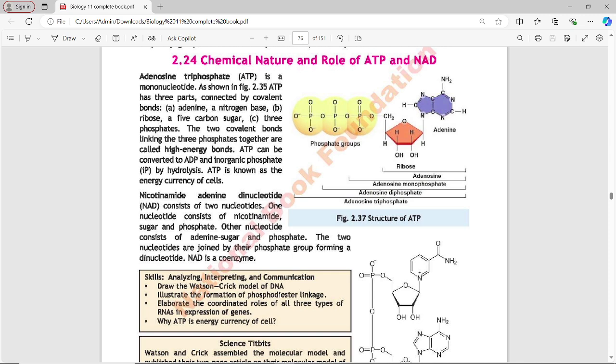NAD stands for Nicotinamide Adenine Dinucleotide. It consists of two nucleotides. One nucleotide contains nicotinamide, sugar, and phosphate. The other nucleotide contains adenine, sugar, and phosphate. The two nucleotides are joined by their phosphate groups forming a dinucleotide. NAD is a co-enzyme.